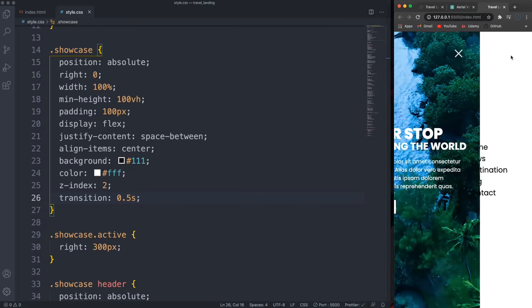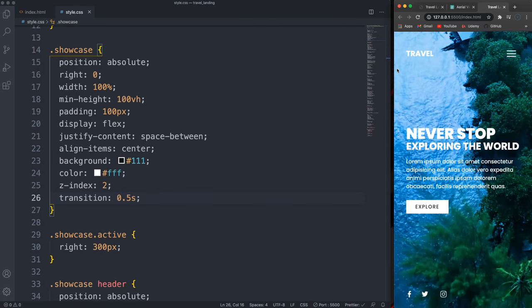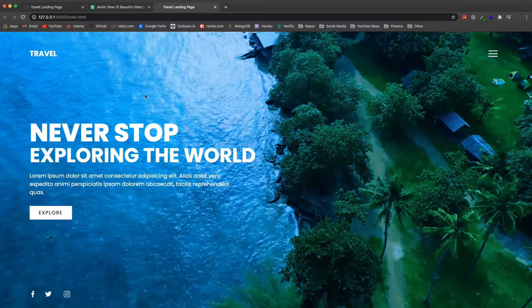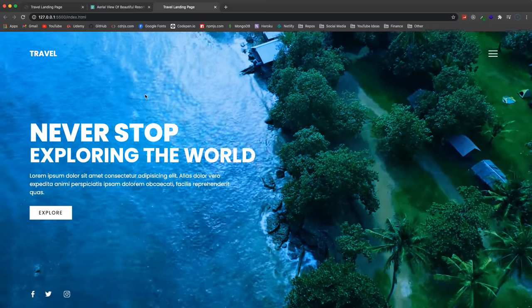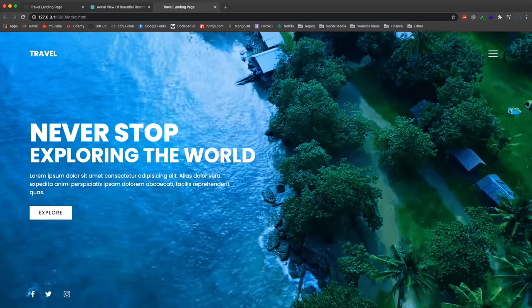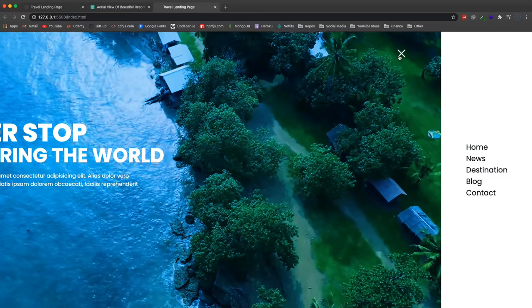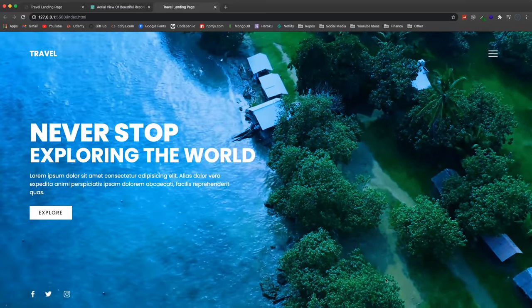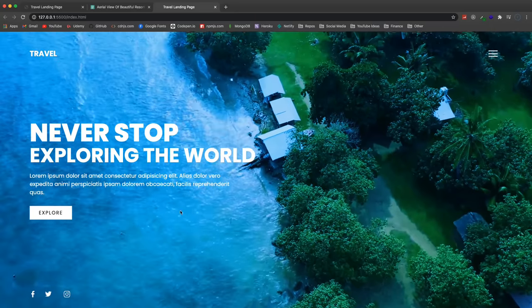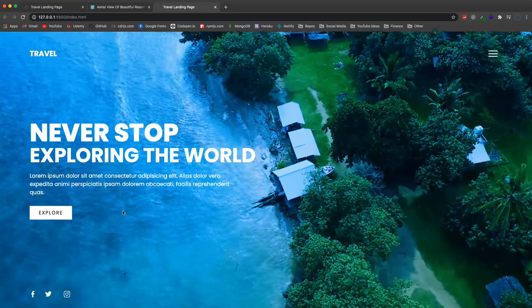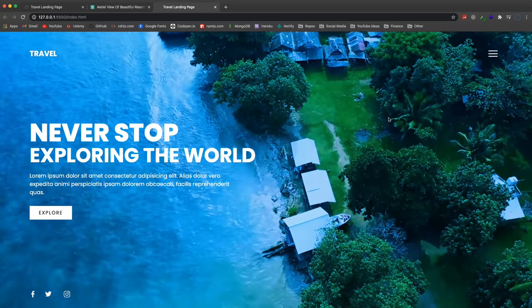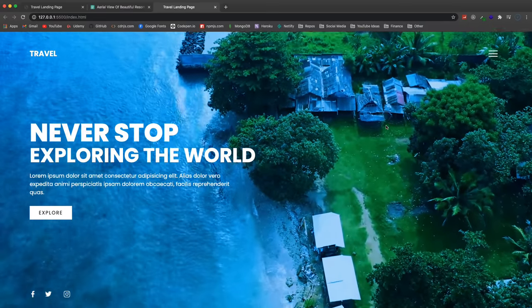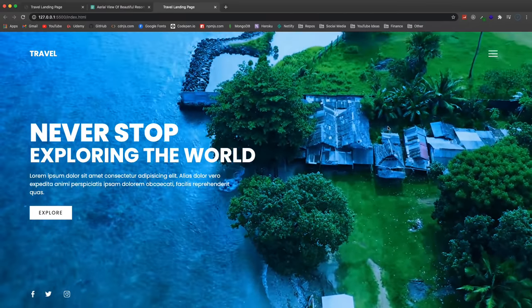Even on a small screen it still looks good. I mean, I think this looks pretty good — if you want to add inner pages, use a different video, or add content down below, there's a lot you could do with this as a boilerplate. Hopefully you guys enjoyed this video. See you next time.